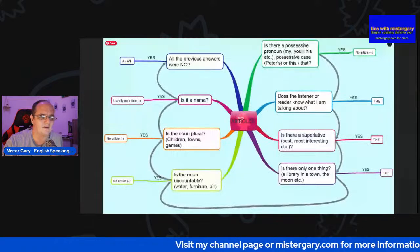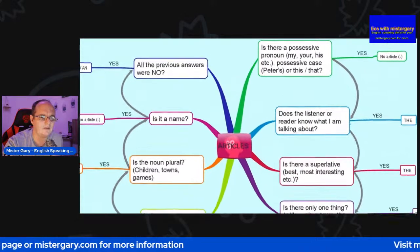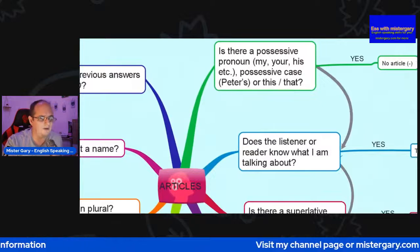We'll go through and look at some other things to do with articles. Articles, as I said, are 'a', 'an', and 'the'. We've got lots and lots of examples. I'm going to show you a little bit more of a complex chart. So let's start at the top right-hand corner again. This one's a little bit more in-depth. Is there a possessive pronoun? My, your, his, etc. Possessive case.